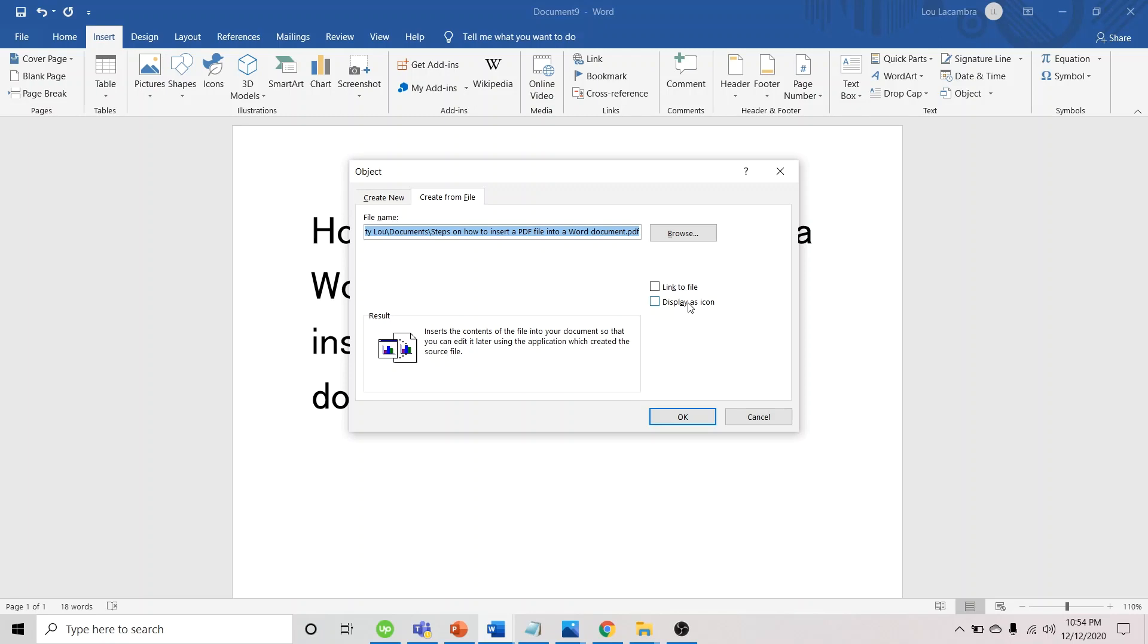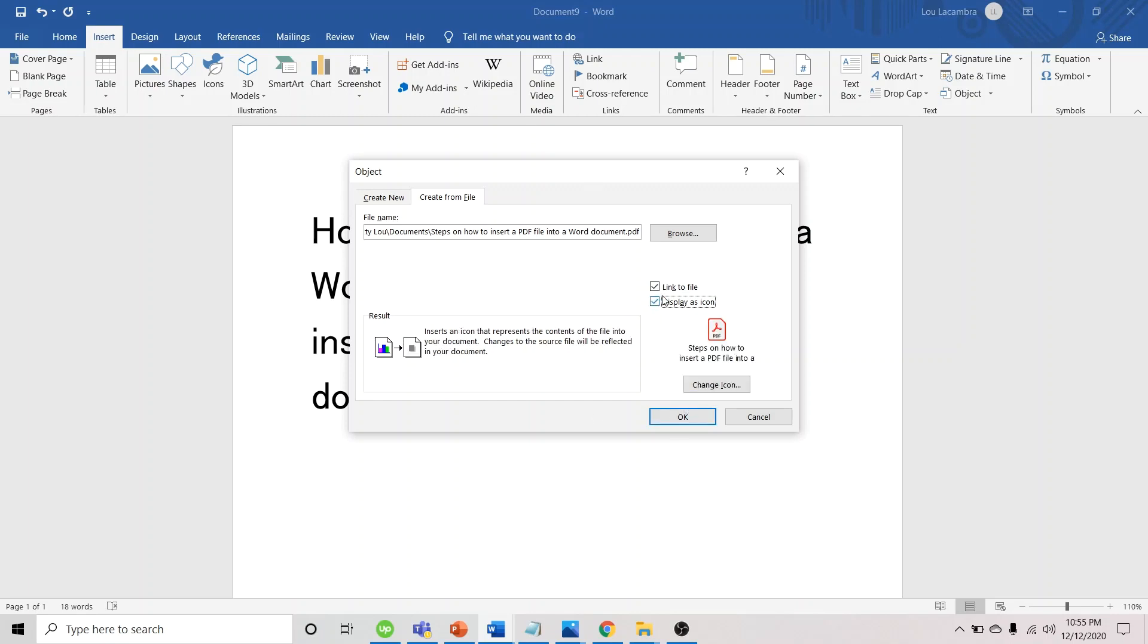This is good because the PDF file won't consume much space in your Word document. I suggest we check both options: Link to File and Display as Icon. Then, we click OK.